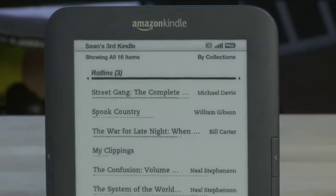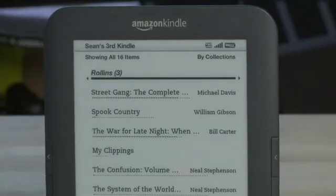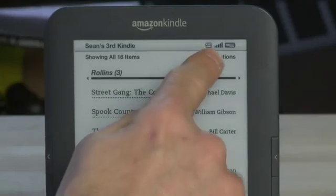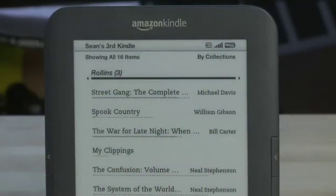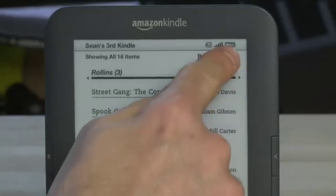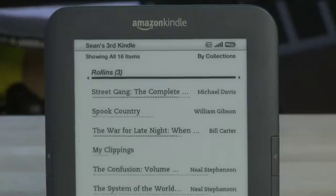You'll also notice at the top of the display we have a list of information. We have the name of the Kindle, so if you have more than one Kindle you can manage them accordingly. If you have Wi-Fi connectivity it will be displayed up here including the relative strength of your signal. We also have a battery icon that shows you how much charge you have left.